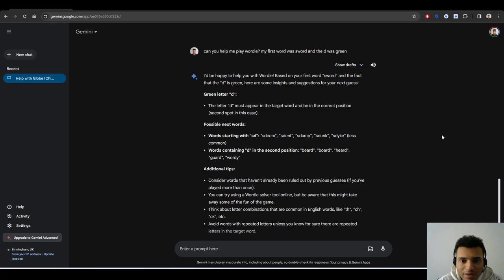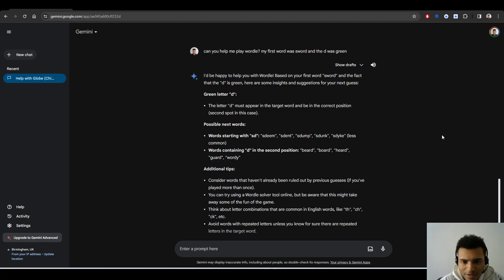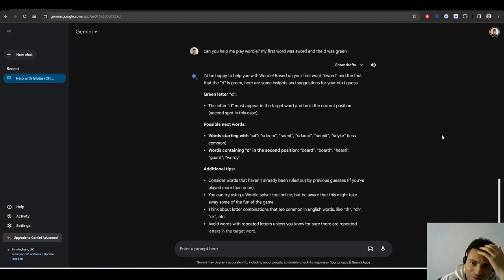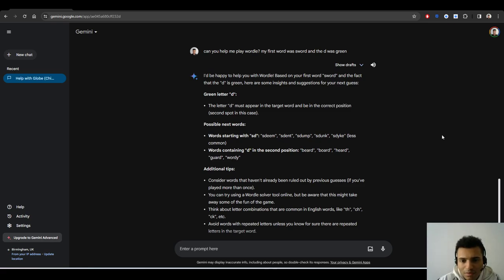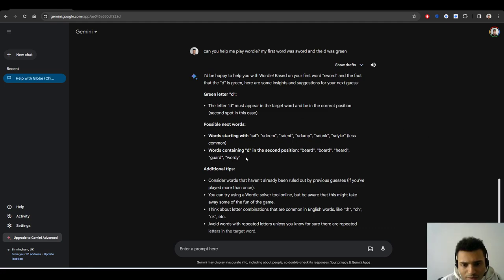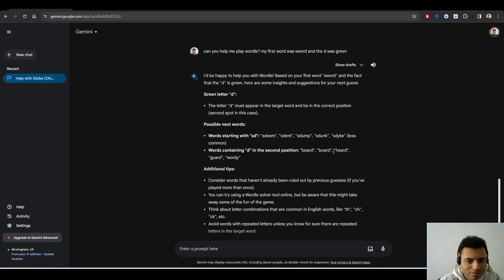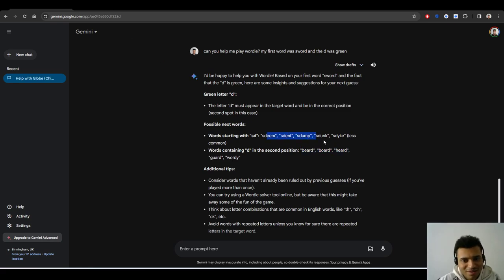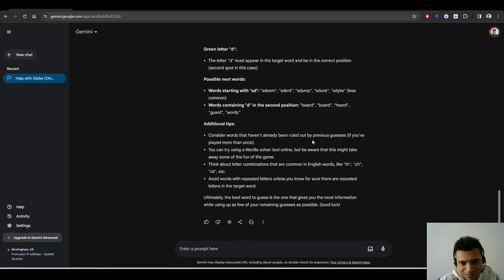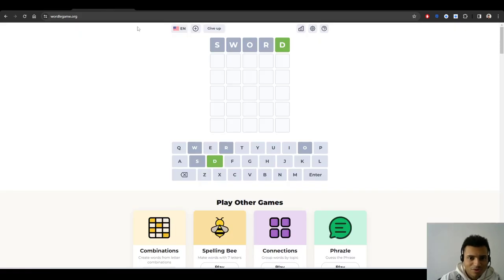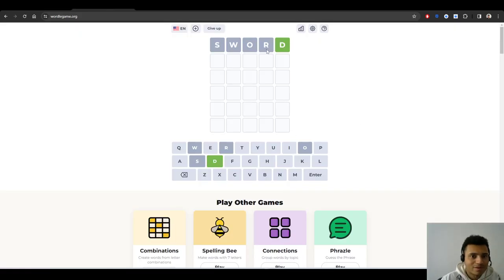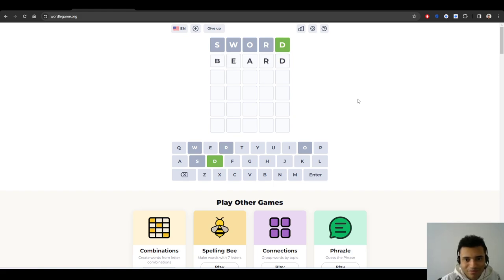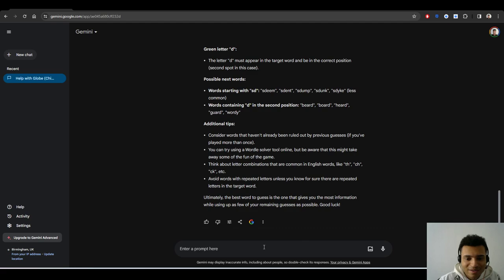I think green means I'm such a noob. Green means that you have it correct. That the letter D must appear in the target word and be in the correct position. Yeah, okay, I thought so. Second spot in this case. What, second spot? That's wrong. It means fifth spot. Wait, this is very weird. It should mean that the D is at the end.